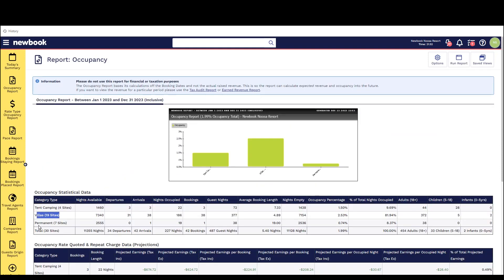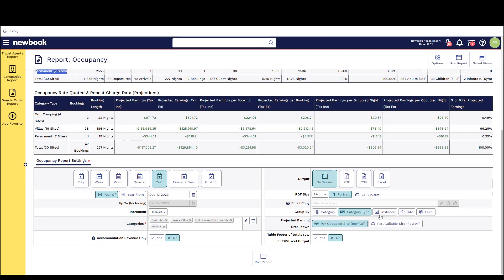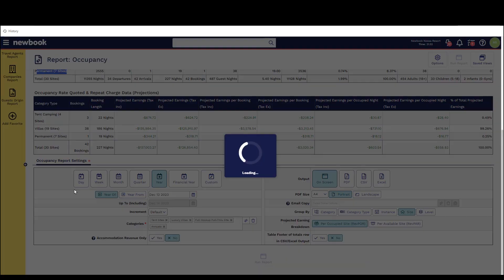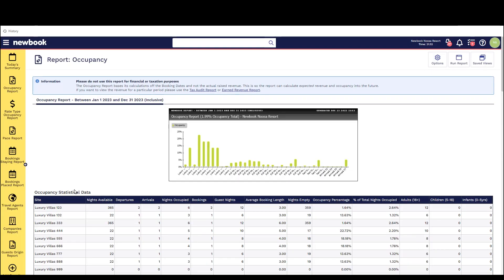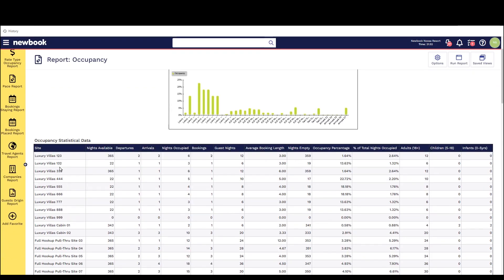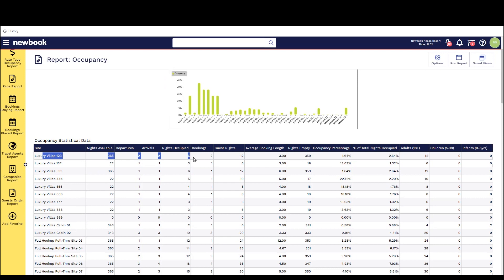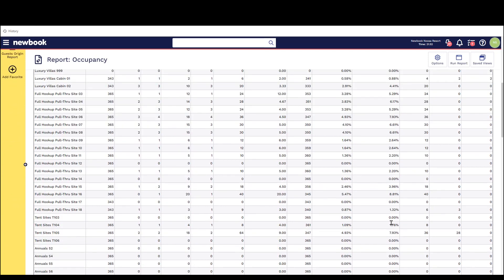For those of you who want to drill deeper into the reporting statistics you can run this at a site level as well and this will allow you to drill down into each specific room or site that you have to locate the itemized occupancy details.